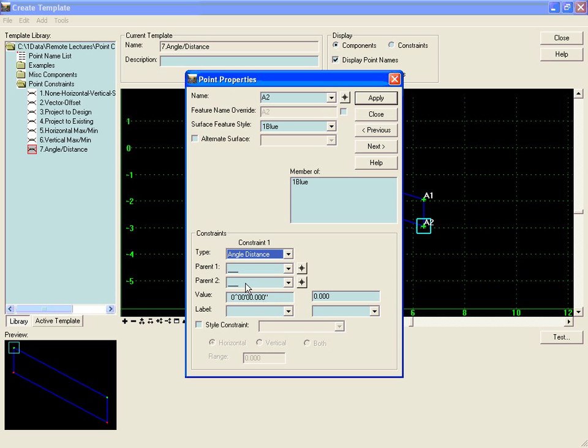With the addition of an angle distance constraint, there is no constraint two because the angle distance constraint will fully constrain the point in the horizontal and the vertical.